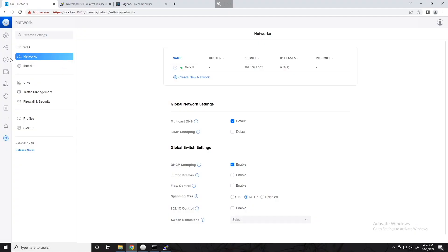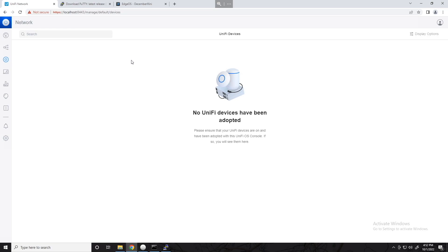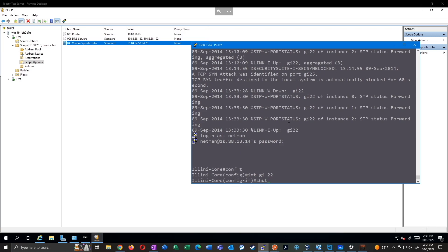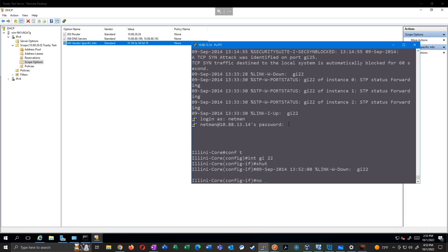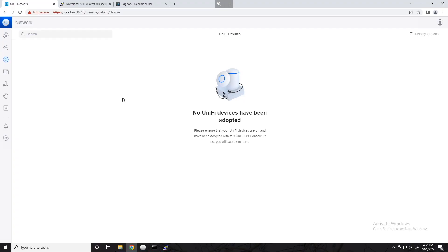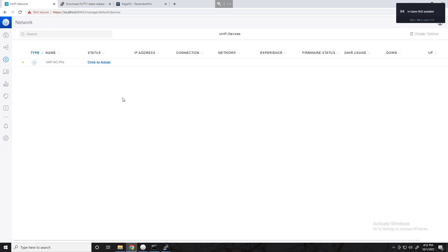Option 43 is now part of our DHCP scope. Since I'm too lazy to physically unplug my access point, I'll shut the switch port from the CLI: configure terminal, interface gi22, shut — wait a few seconds — then no shut to bring it back up. As the access point reboots it grabs a DHCP address from the server, picks up option 43, and boom — there it is, it automatically appeared in the controller. No SSH required.